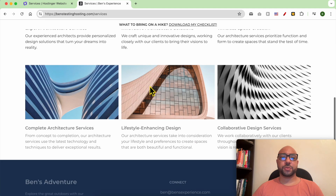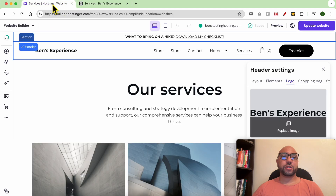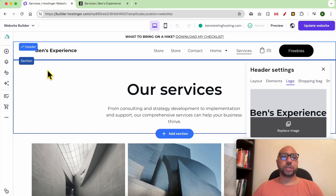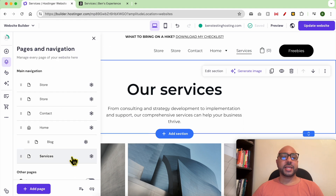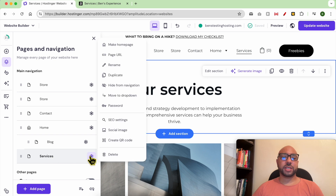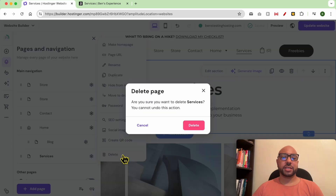First, go to Hostinger website builder, then click on Pages and Navigation. Next to the page you want to delete, click on this little circle and hit Delete.